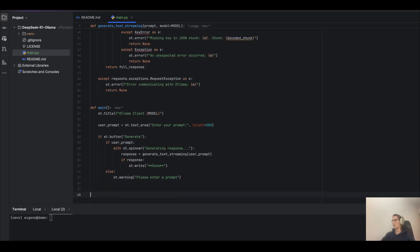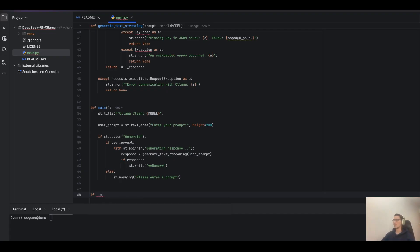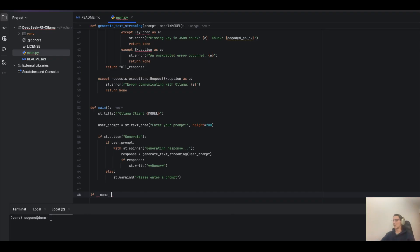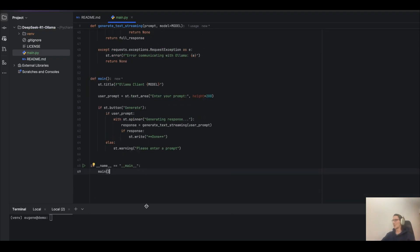Finally, we need to add if name equals main, then run our main function. Now let's start our Streamlit application.